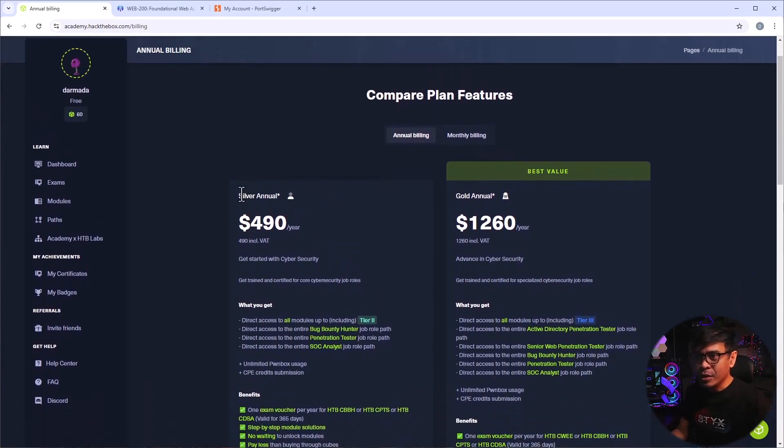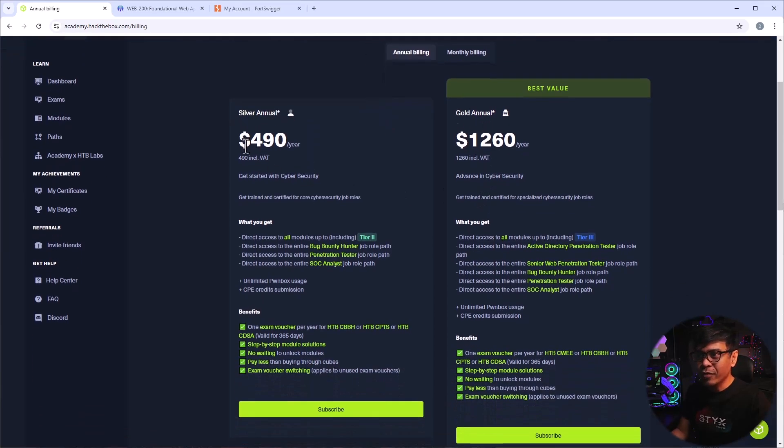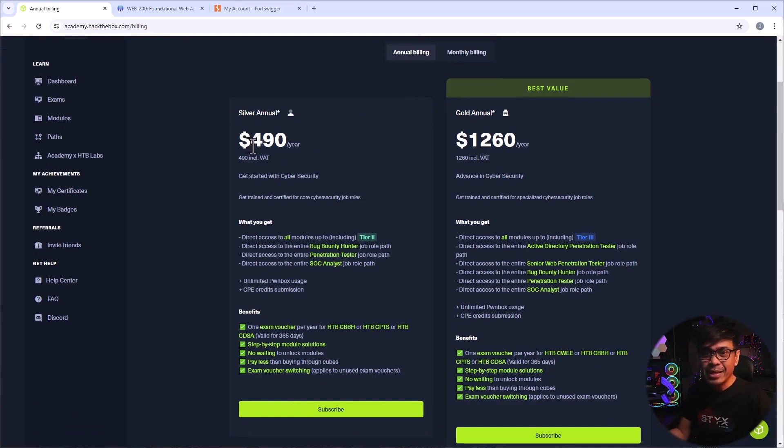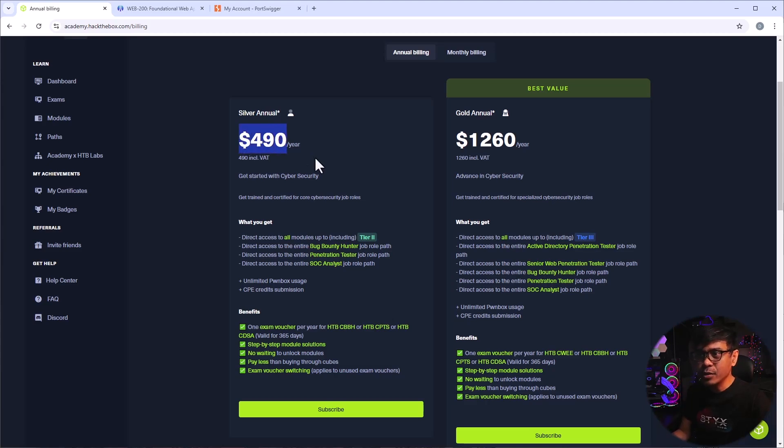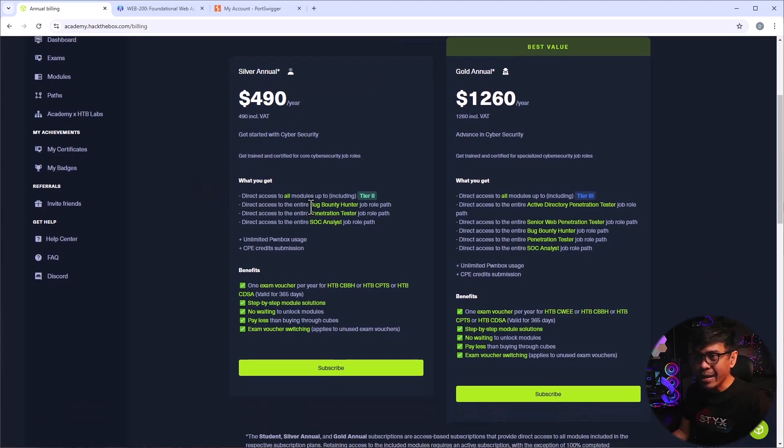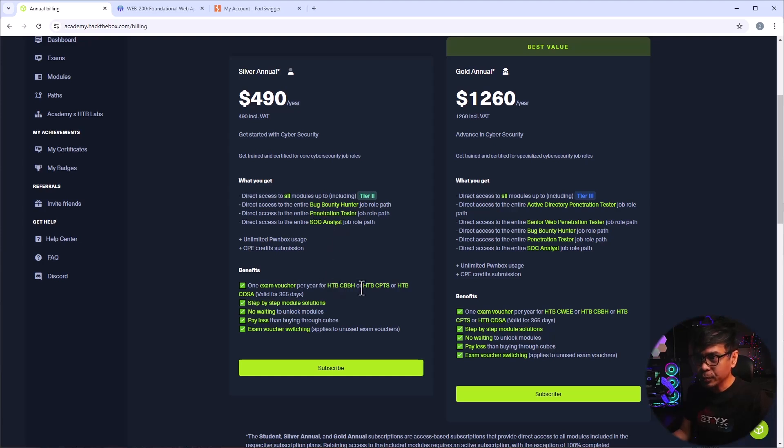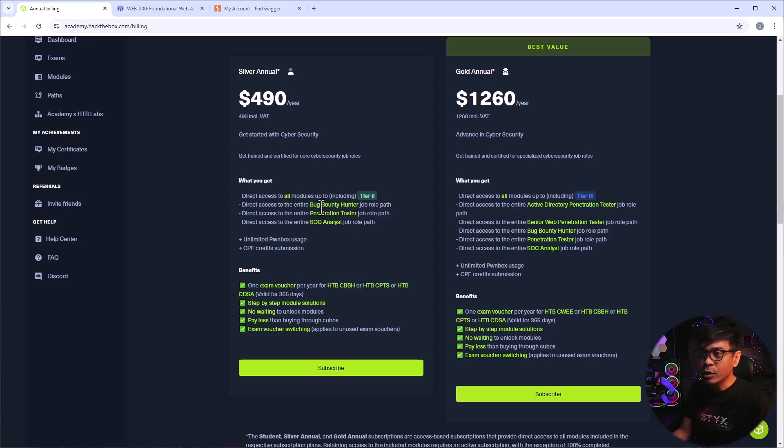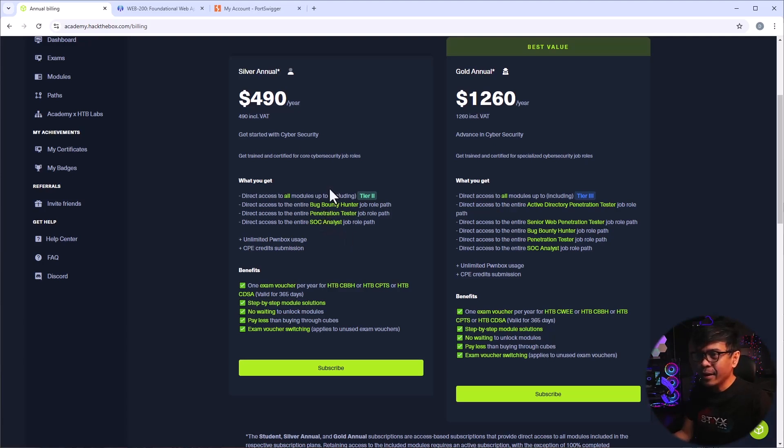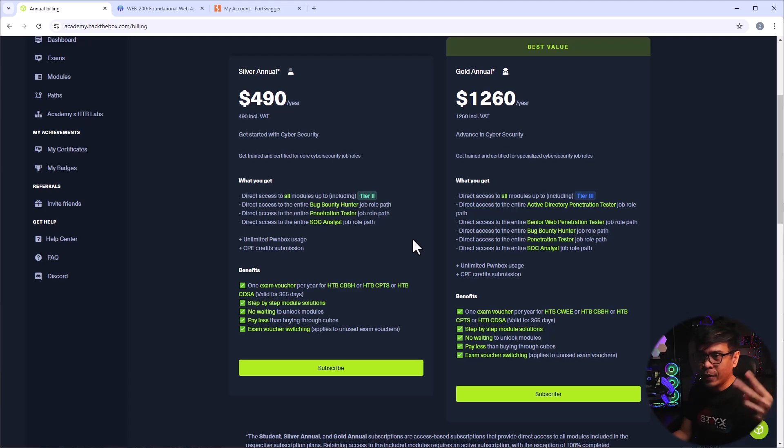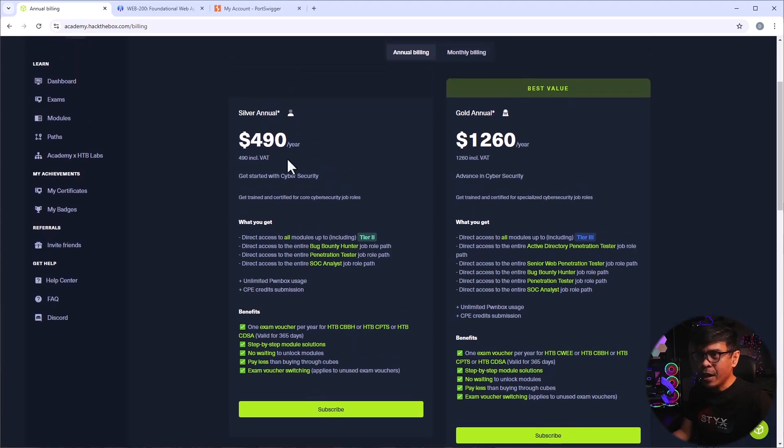As you can see, they will offer you two options. This is Silver Annual and Gold Annual Subscription. So the US$490 that they presented for those certifications is a package, not just certification exam. As you can see, the US$490 per year, this includes any certifications among these three. So the Certified Bug Bounty Hunter, Certified Penetration Tester Specialty or Specialist, and the CDSA. All of these three certifications are associated to these three paths. Bug Bounty Hunter, Penetration Tester, and SOC Analyst. And if you purchase this subscription, you will get all modules up to the Tier 2. All of the benefits, no waiting, step-by-step module solutions, etc.